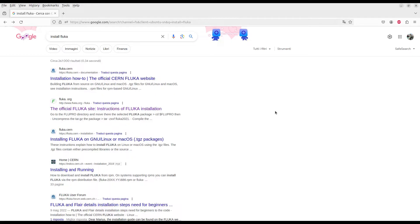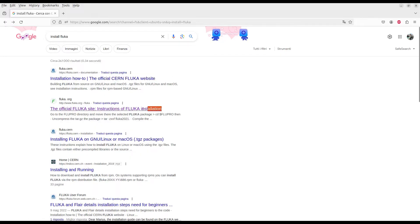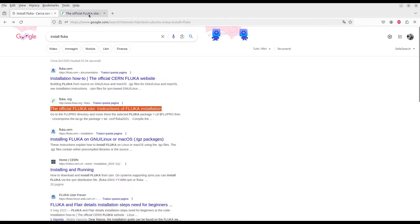There are two versions of FLUKA: one is provided by CERN, known as the official CERN FLUKA website, and there is also a version provided by INFN. I work with INFN in Italy, so I will go through this particular INFN link.